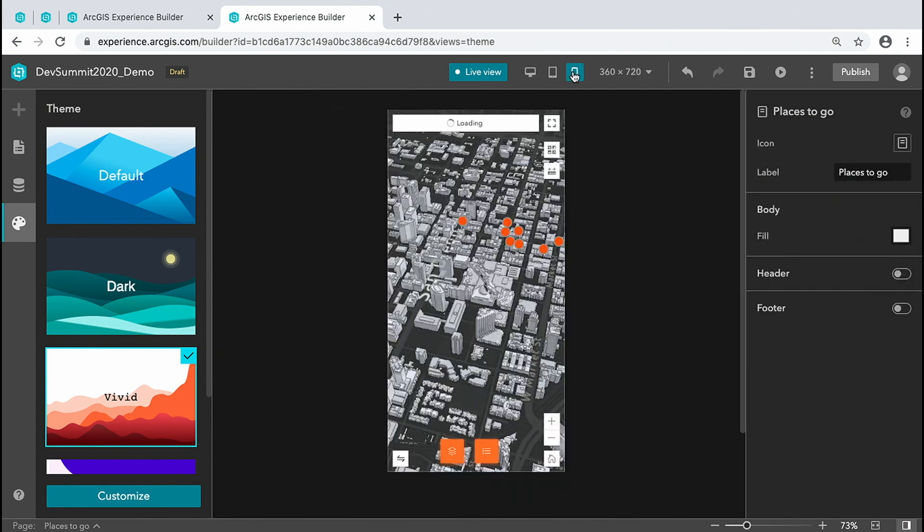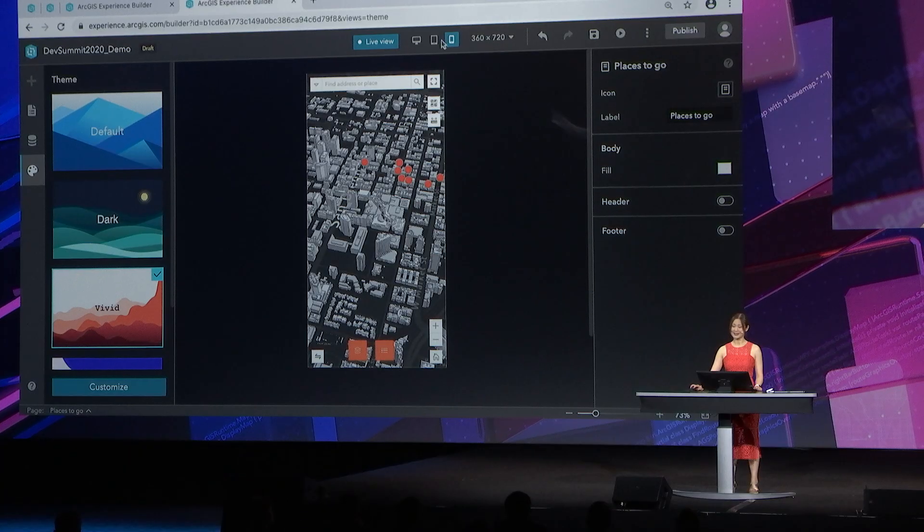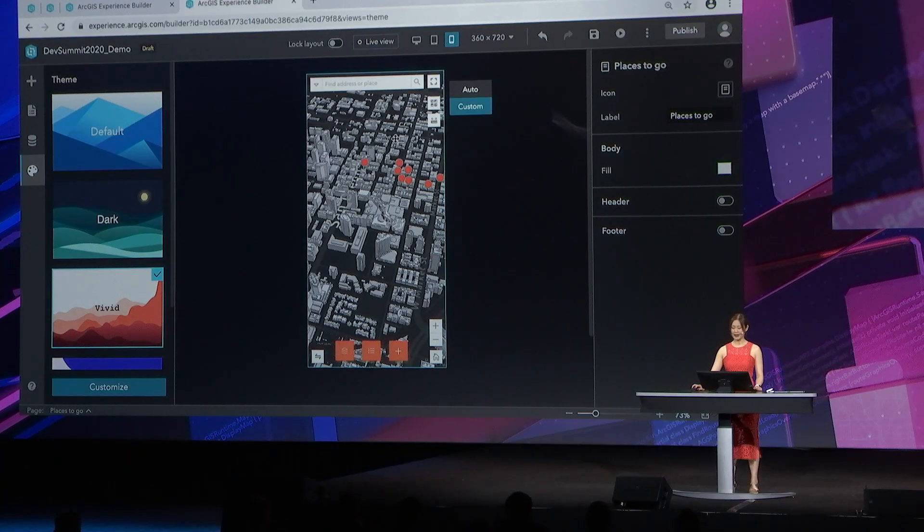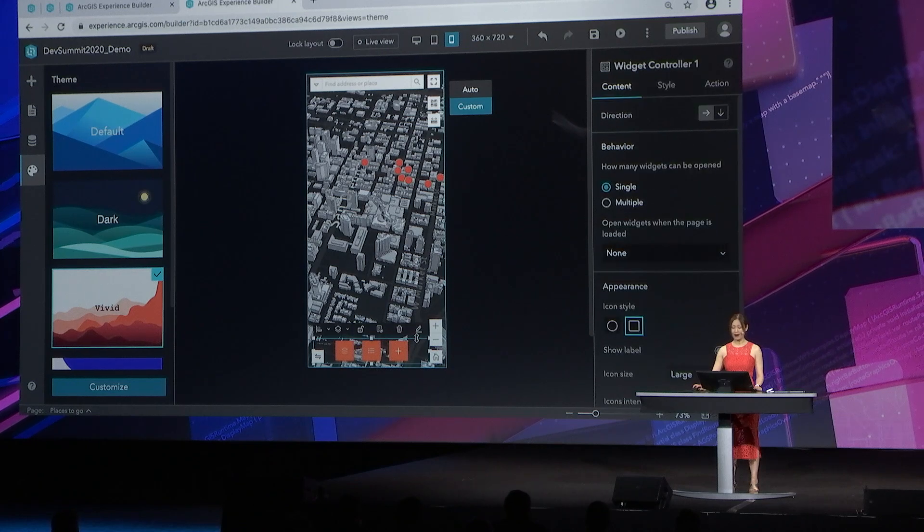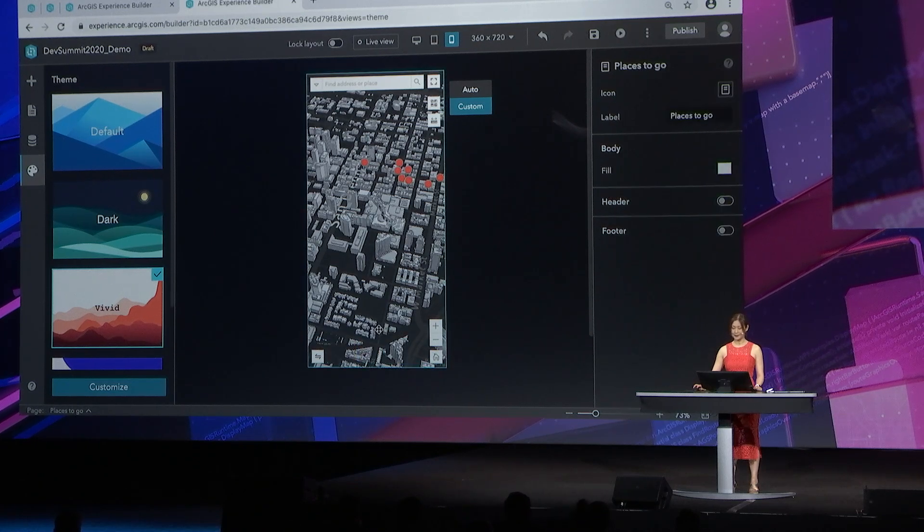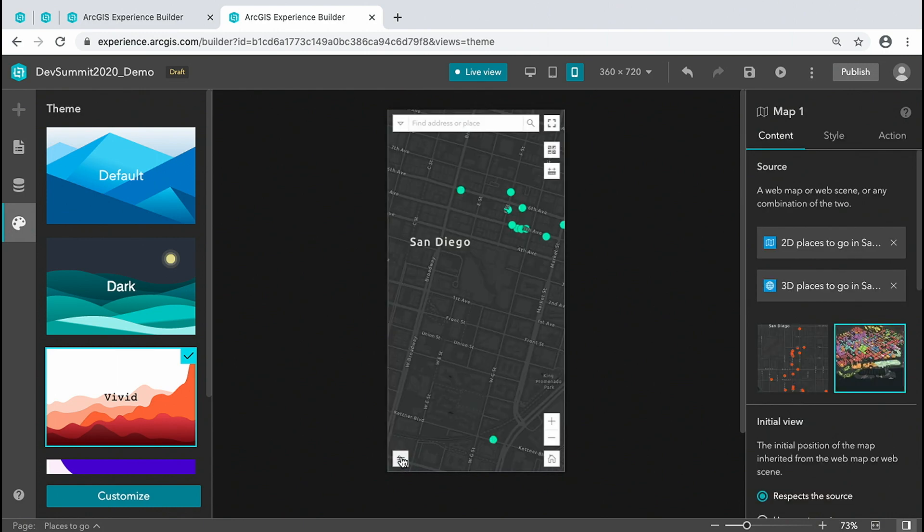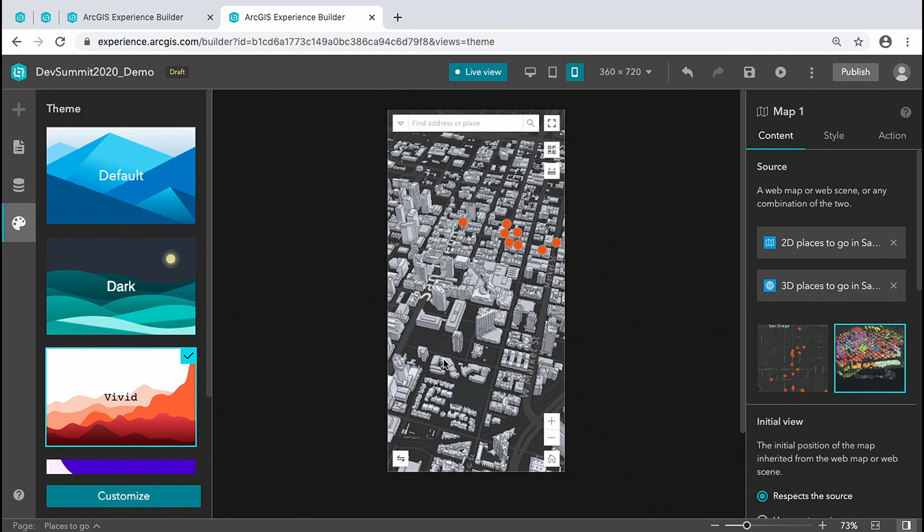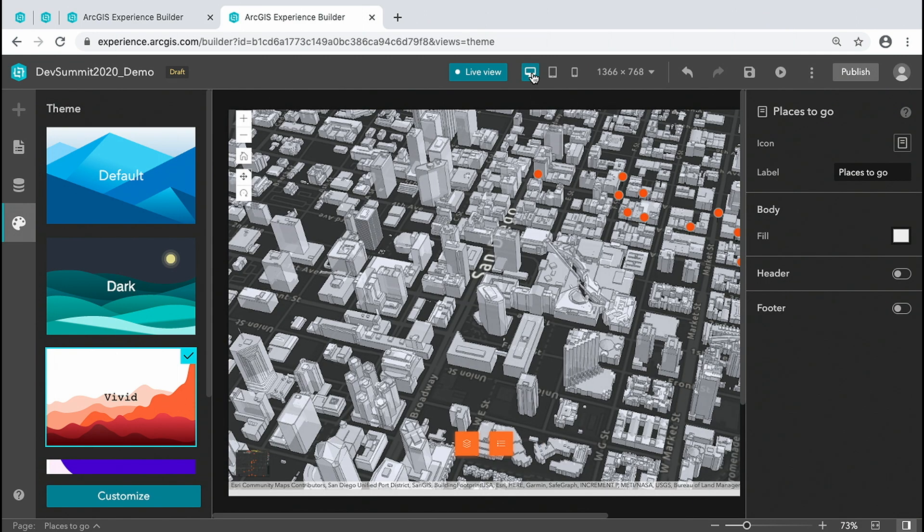Apps built with Experience Builder run on a variety of devices. We can even optimize the mobile experience. For example, here I'm going to remove the toolbar using the pending button. So on the live view, there is no toolbar, but on the desktop, the toolbar is available to us.